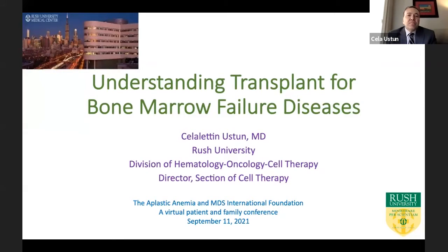Dr. Ustin's areas of expertise are bone marrow transplantation, especially relapse presentation, myeloid malignancies, and systemic mastocytosis. Welcome, Dr. Ustin. Thank you, Alice, so much. I'm honored to be here. I'm going to talk about transplantation options in bone marrow failure diseases.